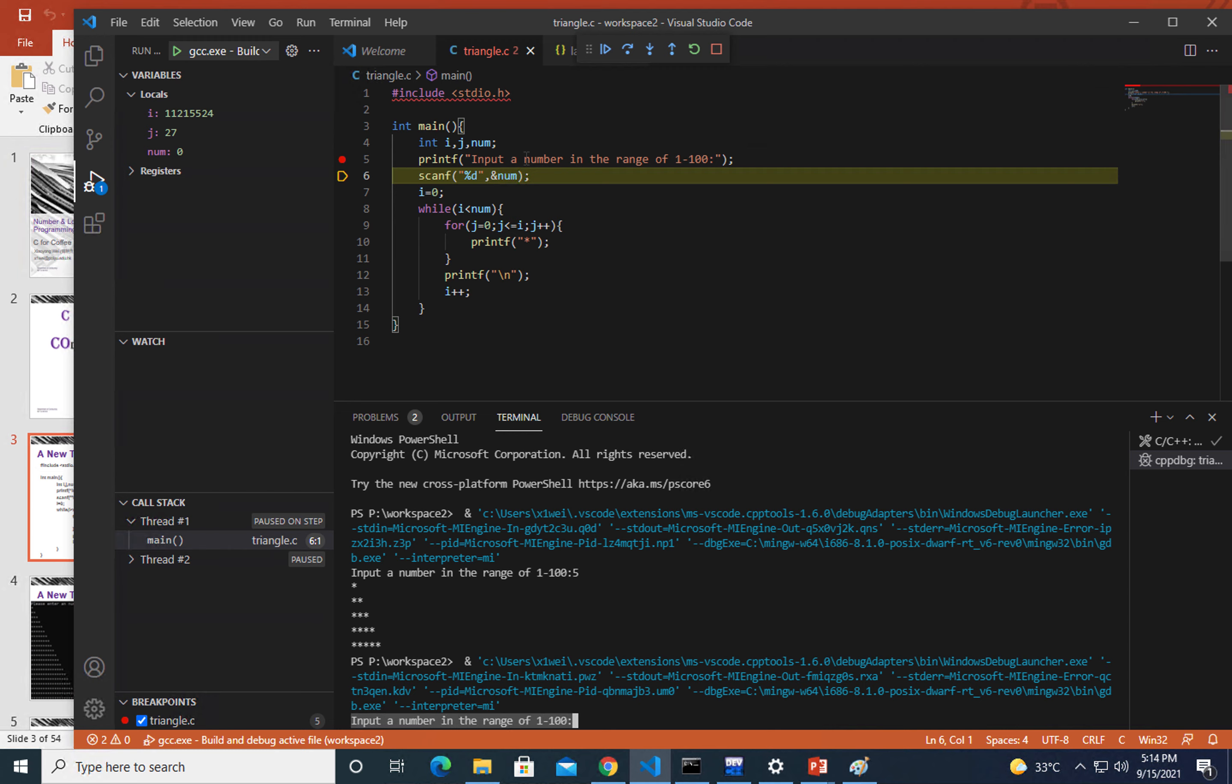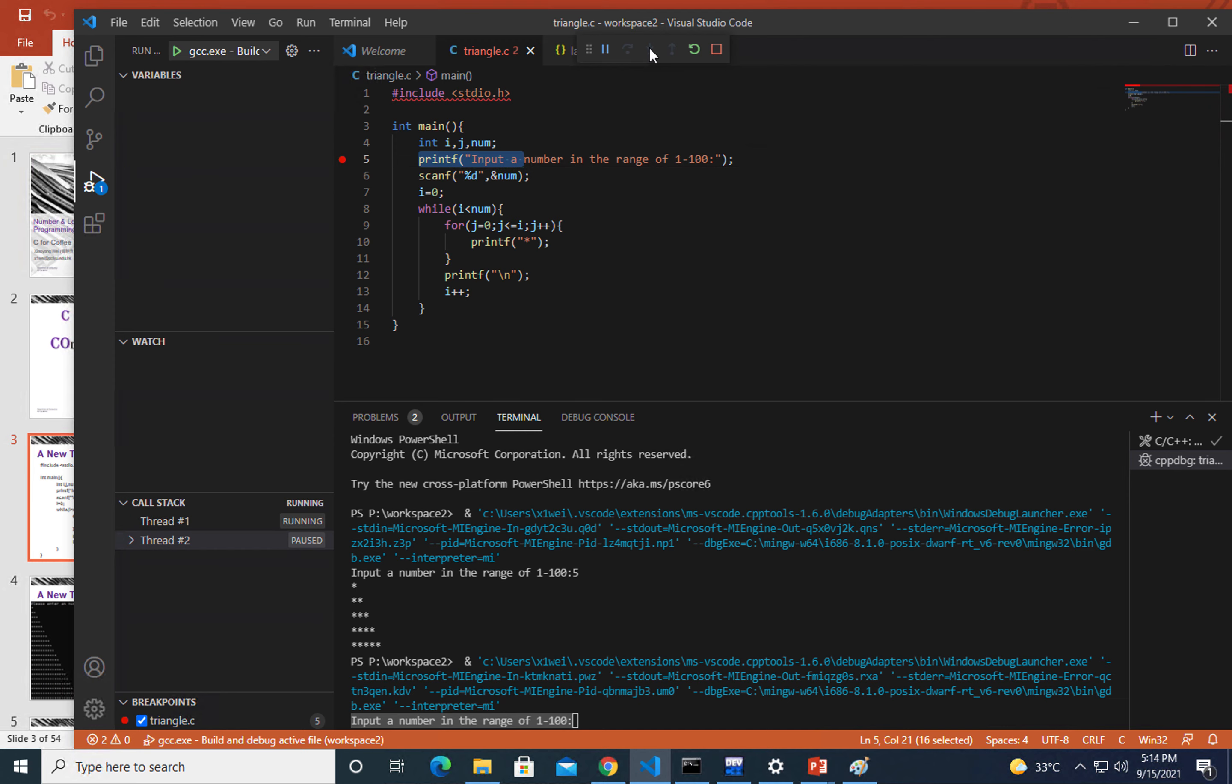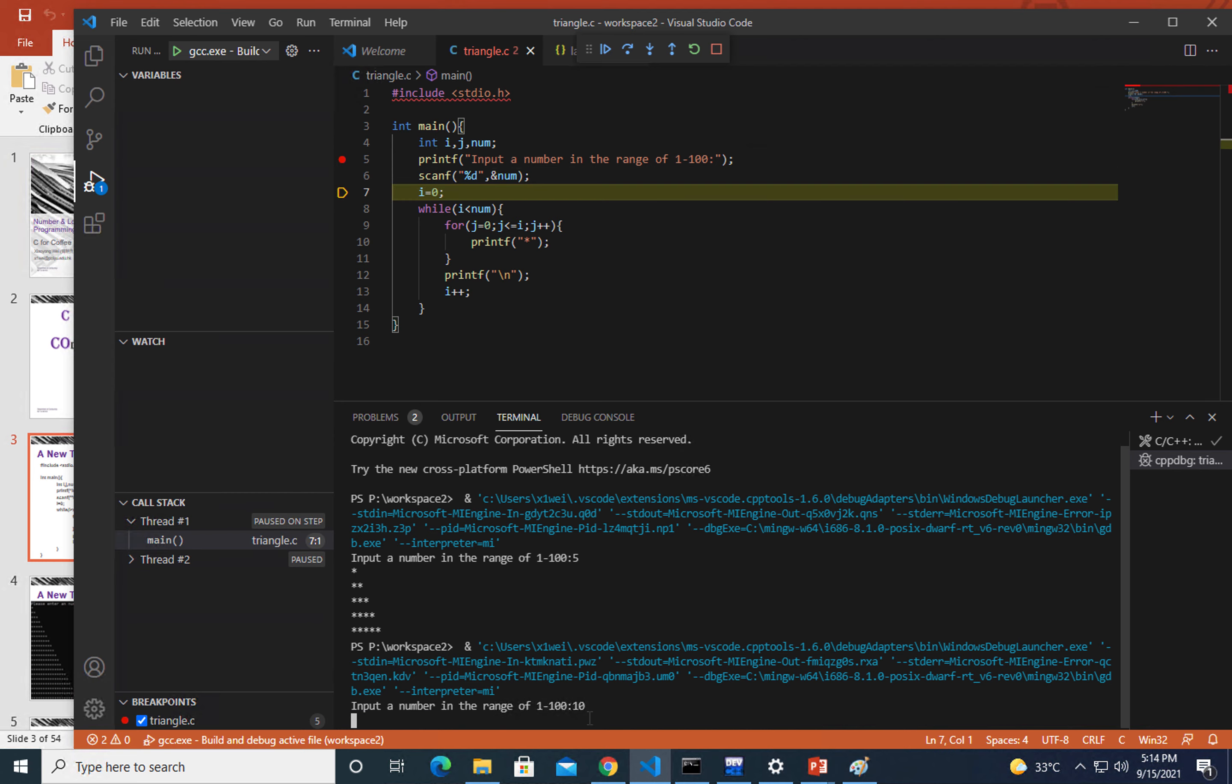Let's step over using this button. Right now it's at scanf. It is waiting for your input. In that case I will give it a 10. All right, now you will see that indeed this value has been given to the num variable.